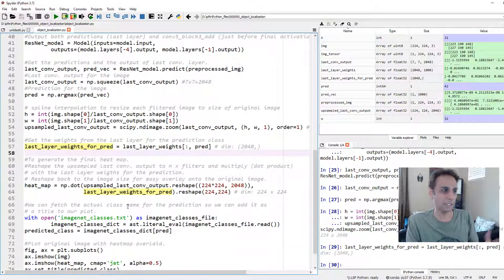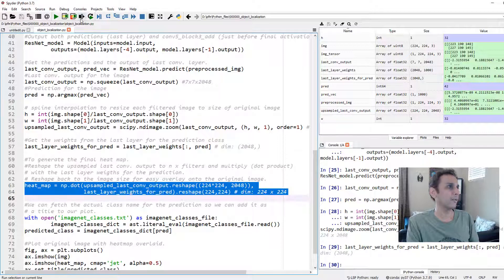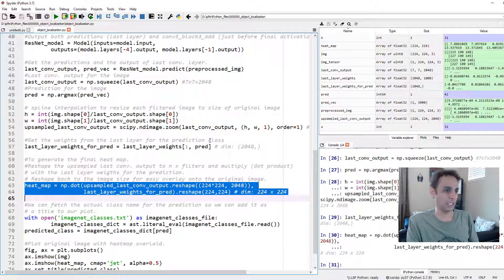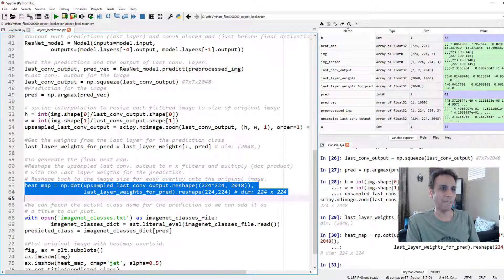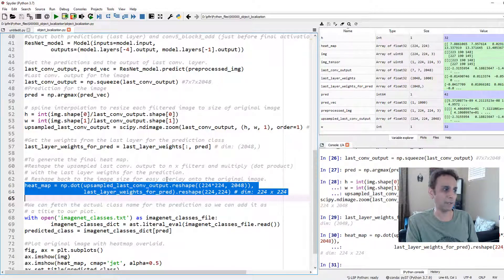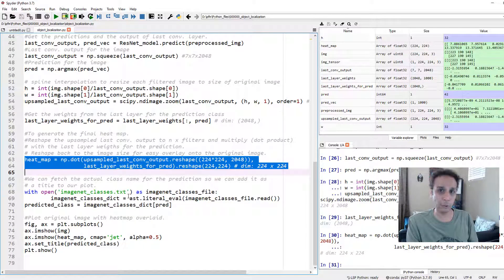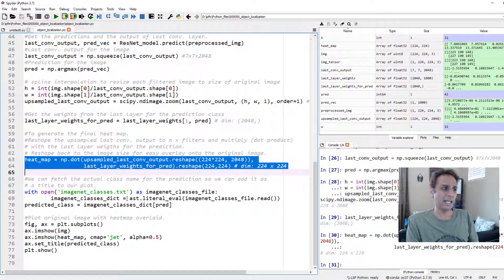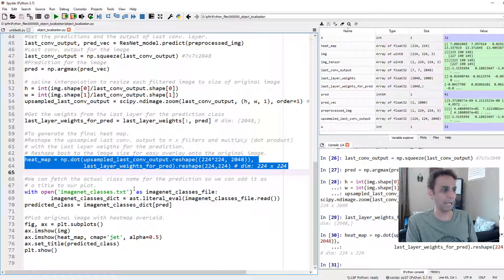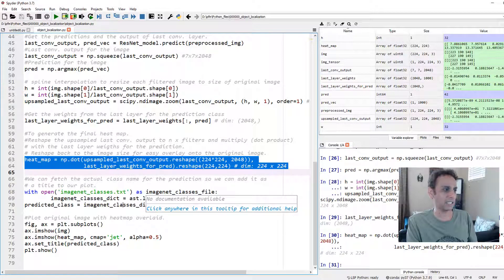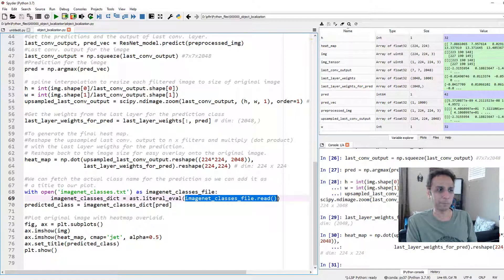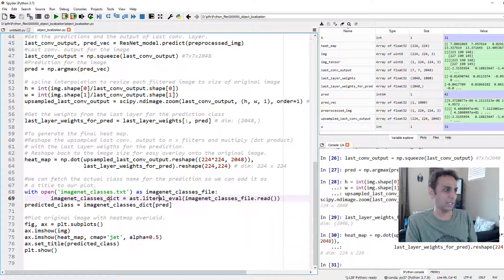That's exactly what we are doing right there. We are doing this dot product. And now we have our heat map. In fact, we can go ahead and plot the heat map. That's exactly what we are doing. Here, in addition to plotting the heat map, I'm just adding whatever that class name is.